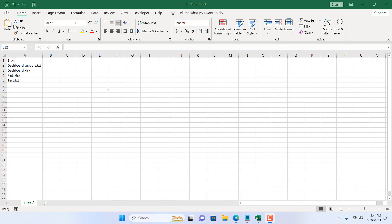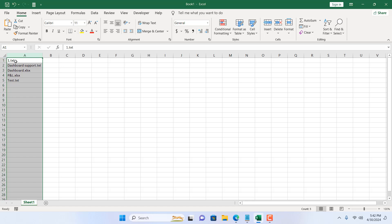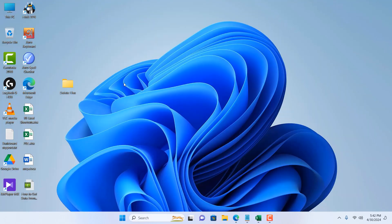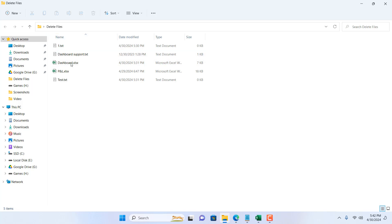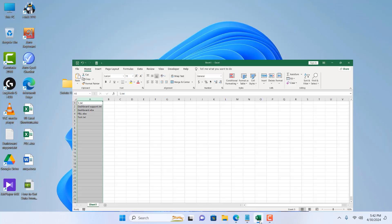Take a look at this worksheet. Here we have a file name list in column A with name and extension, and we have a folder in desktop where we have all those files.